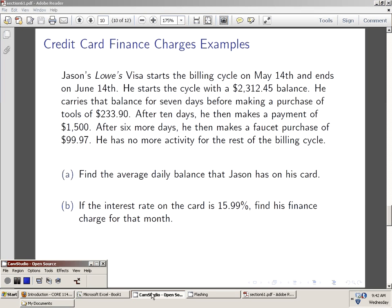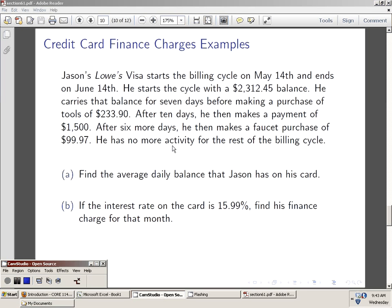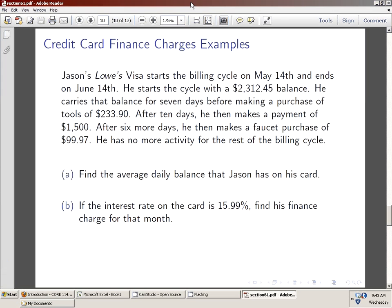Find the average daily balance that Jason has on his card. He carries that balance for 7 days before making a purchase of tools of $233.90. After 10 days, he then makes a payment of $1,500. After 6 more days, he then makes a faucet purchase of $99.97. He has no more activity for the rest of the billing cycle. Part B, if the interest rate on the card is 15.99%, find his finance charge that month.